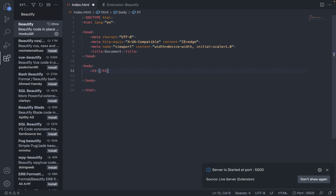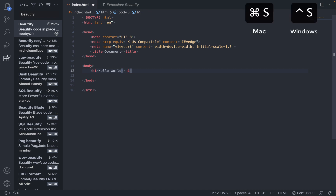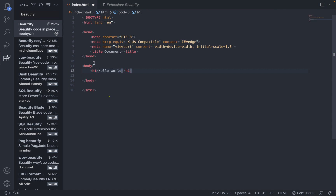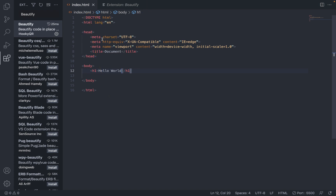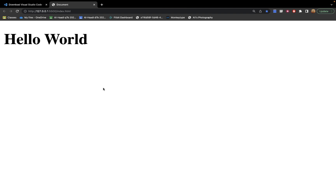To save your code, press Command+S on Mac or Control+S on Windows. You know your code is not saved when you see a white dot at the top of the file tab. Once saved, the white dot disappears, and if we go back to the browser you can see it automatically updated without reloading.